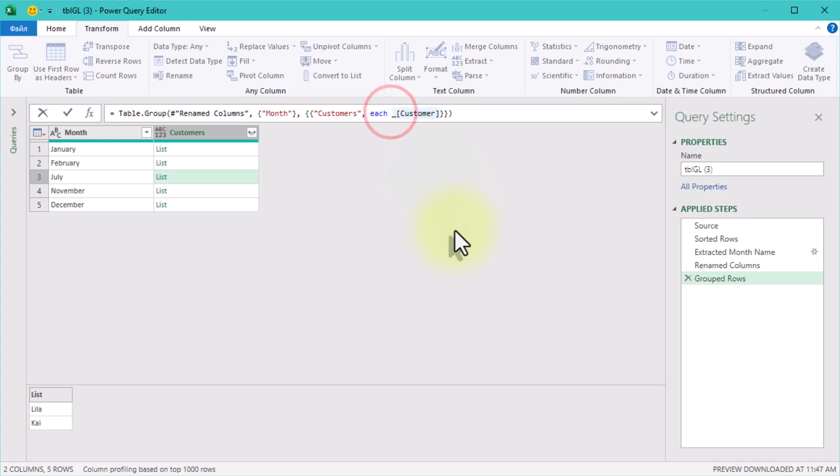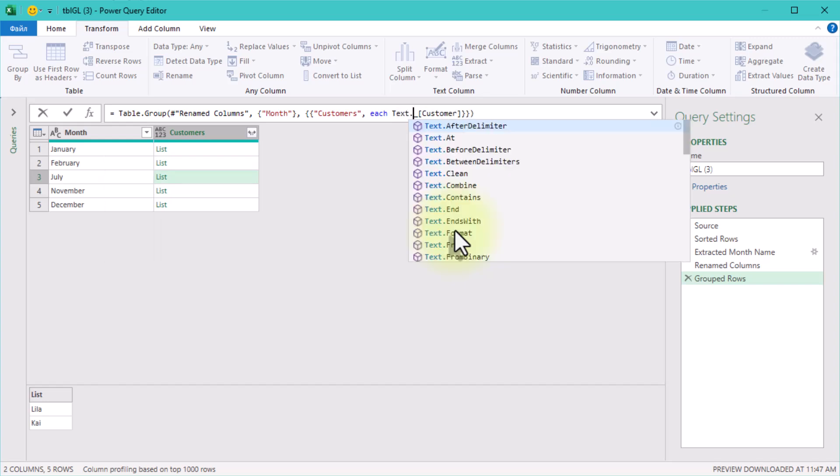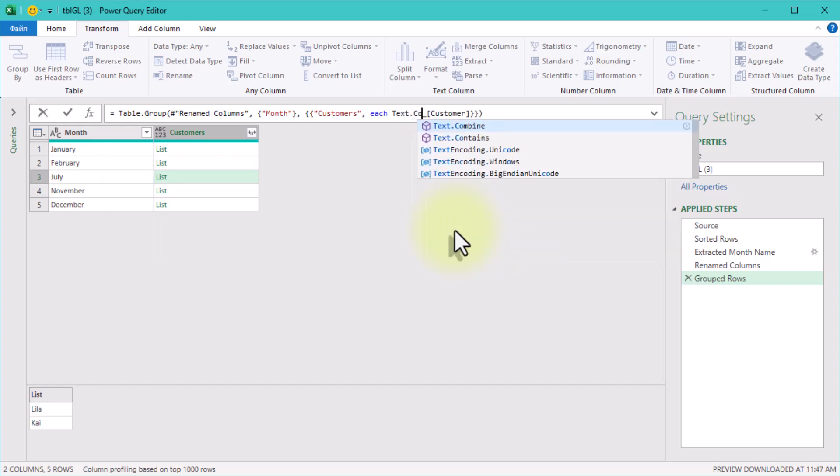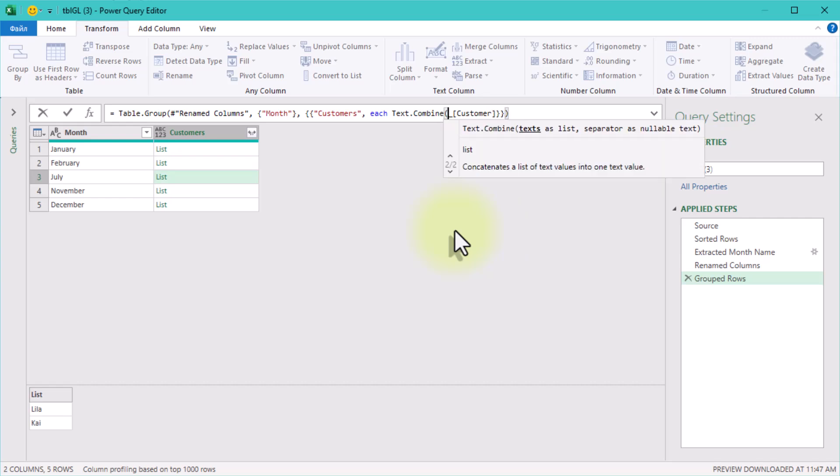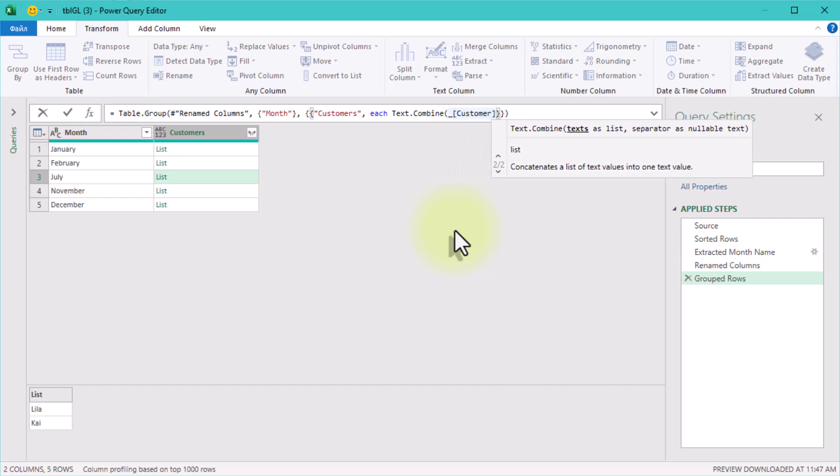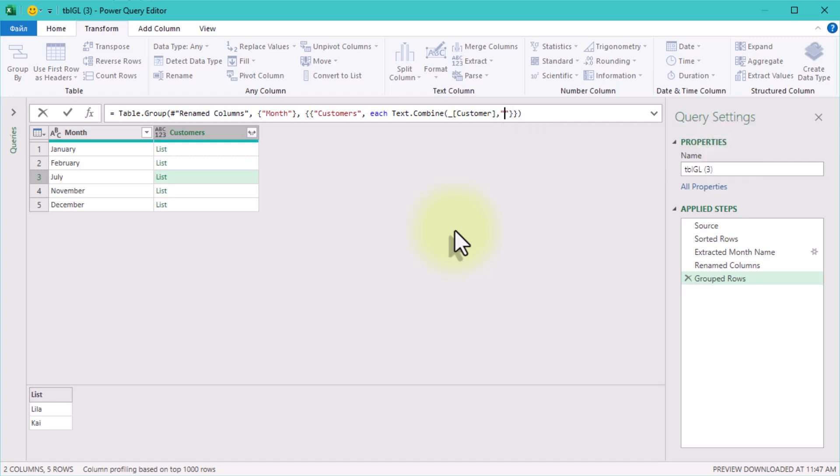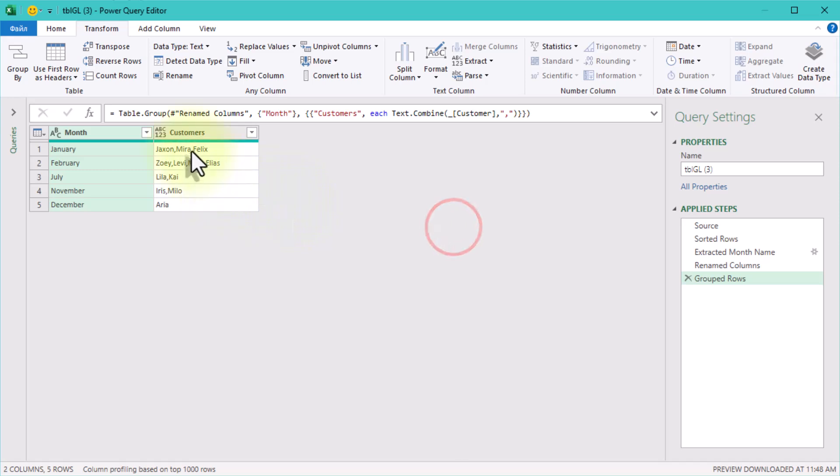Now let's combine these names into a single text string. Use the text combine function and set a comma as a delimiter. This formula should look like this. And just like that, you've got a single text string of customer names for each month. It's cleaner, more readable and ready to use.